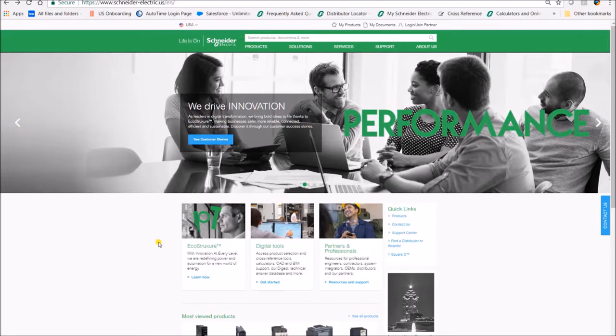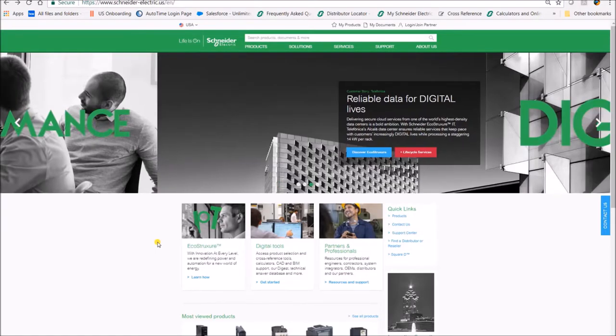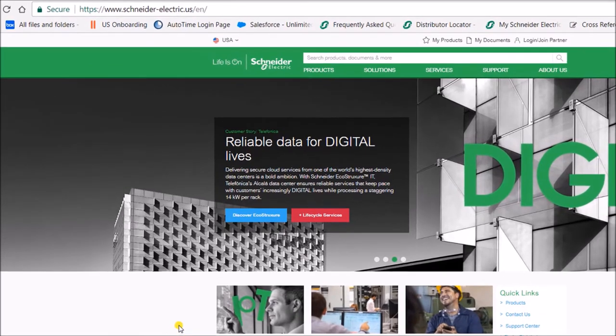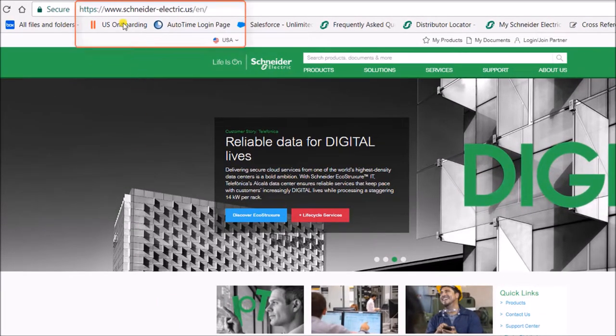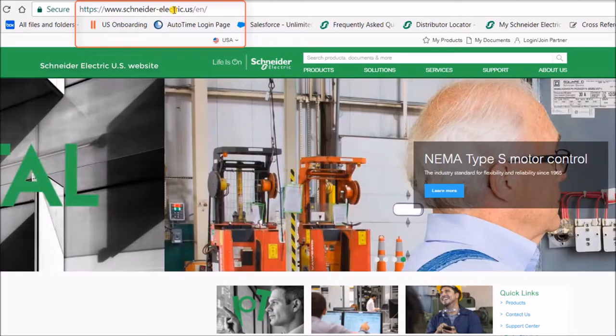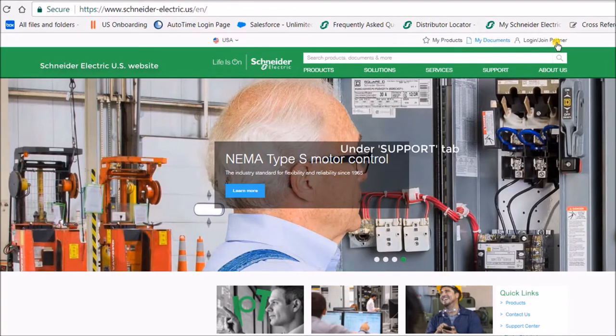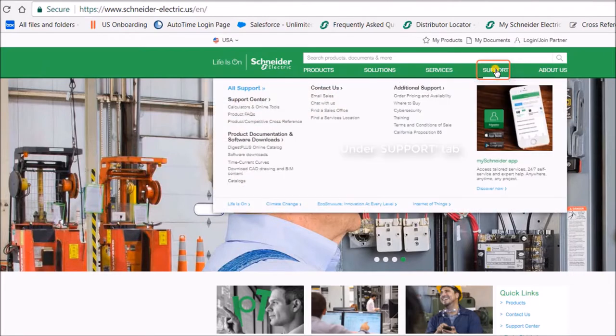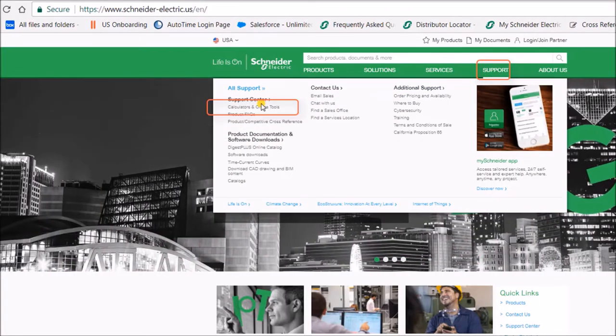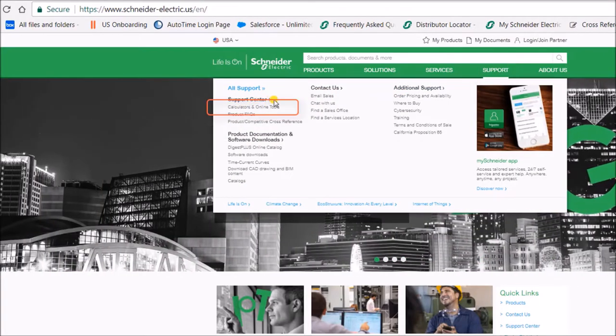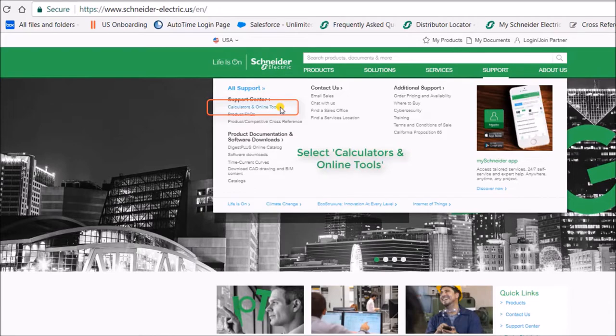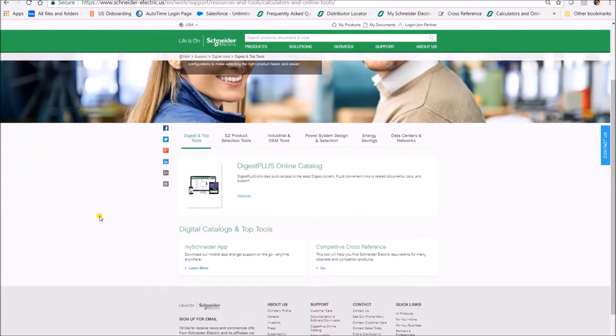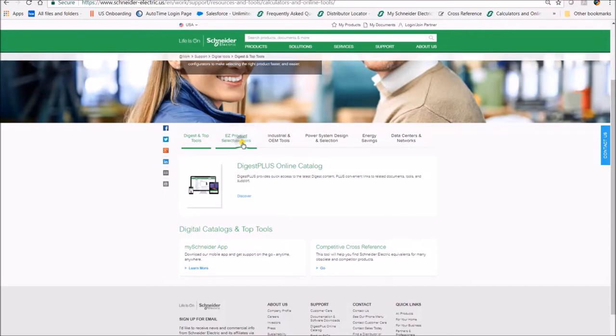This video demonstrates how to use the easy selector to select the 2510 manual starter. First, go to the Schneider Electric US website, select support, then select calculator and online tools. This will bring you to the calculators and online tools page. Then select easy product selection.